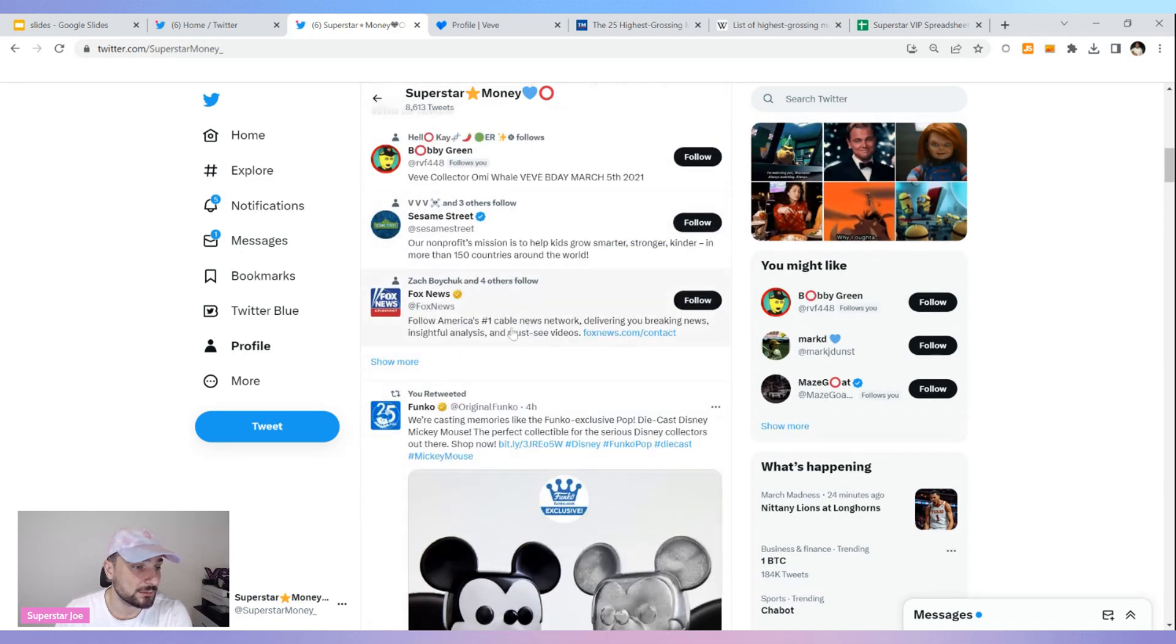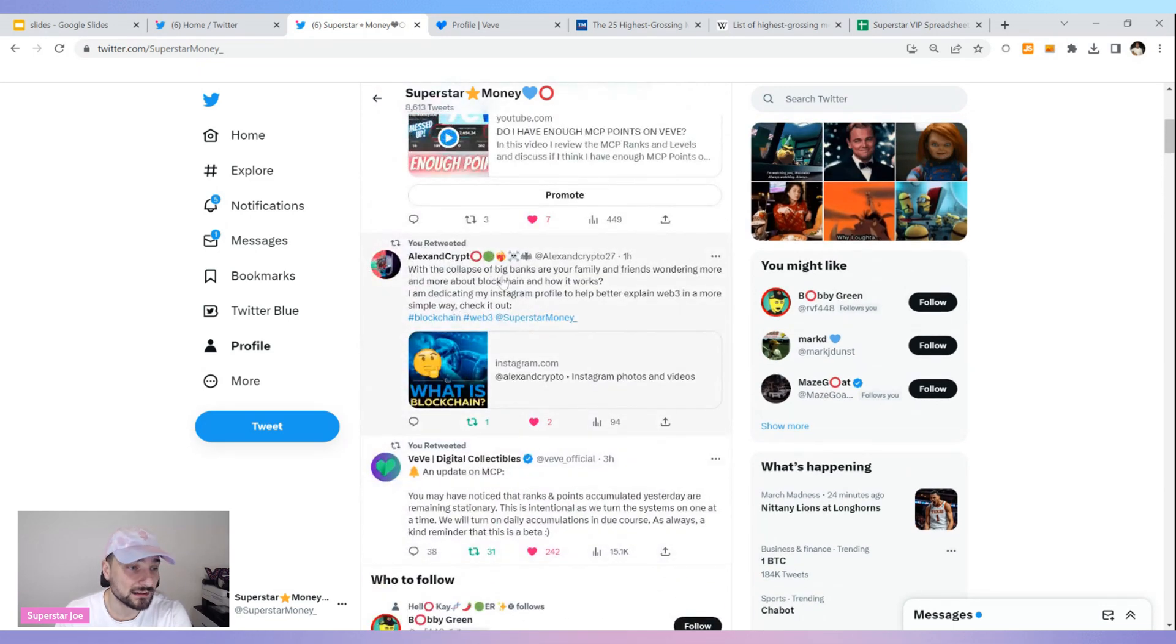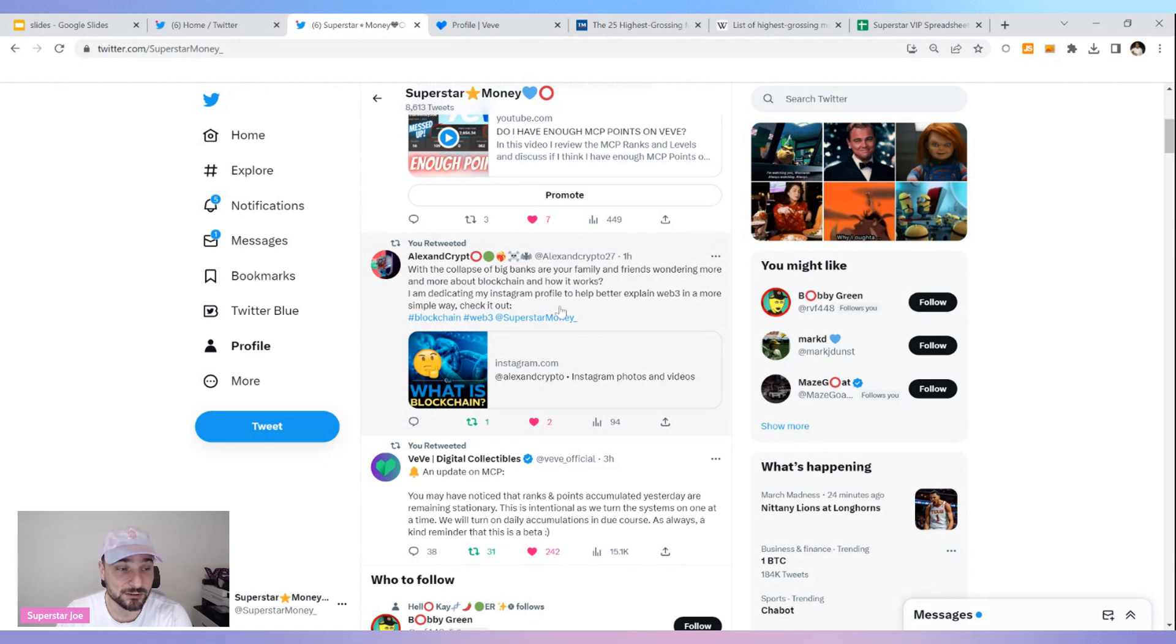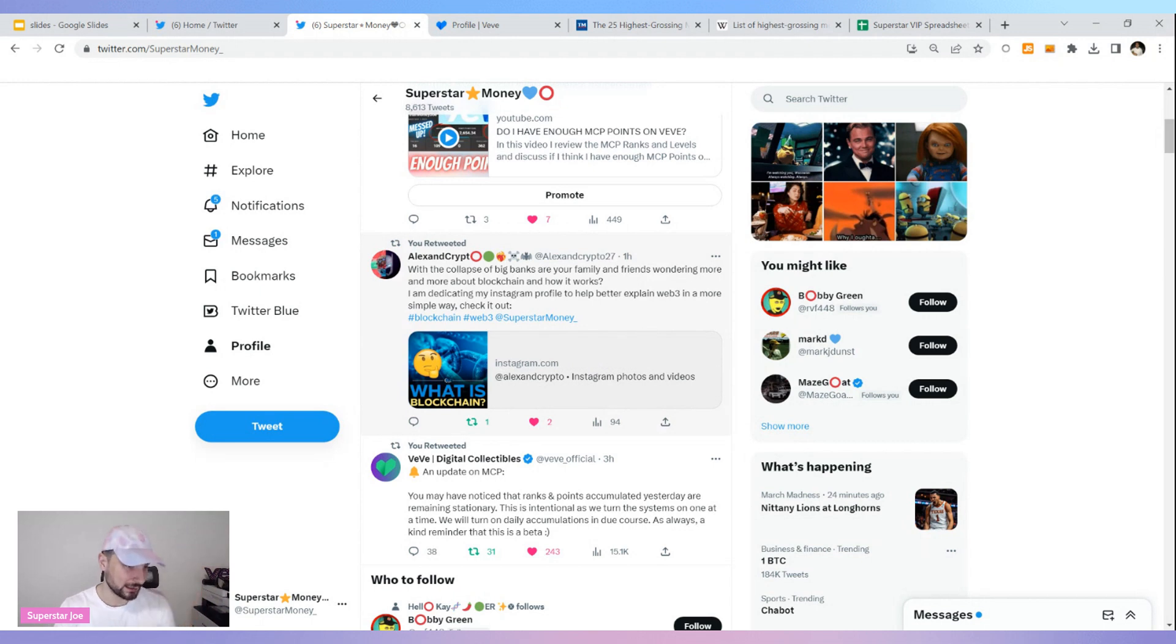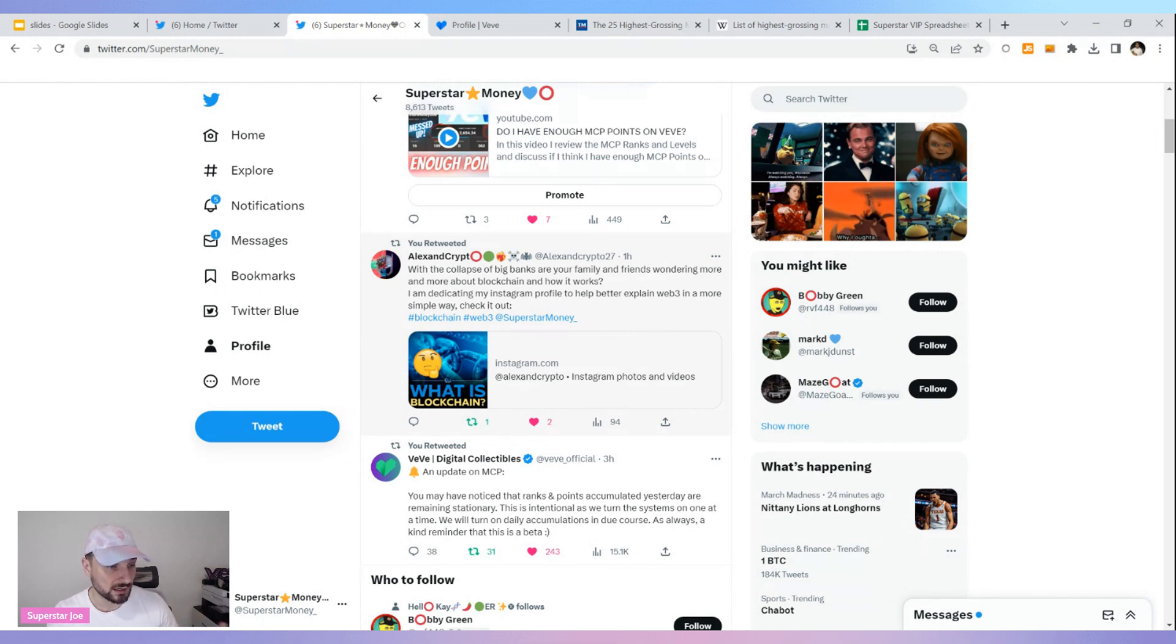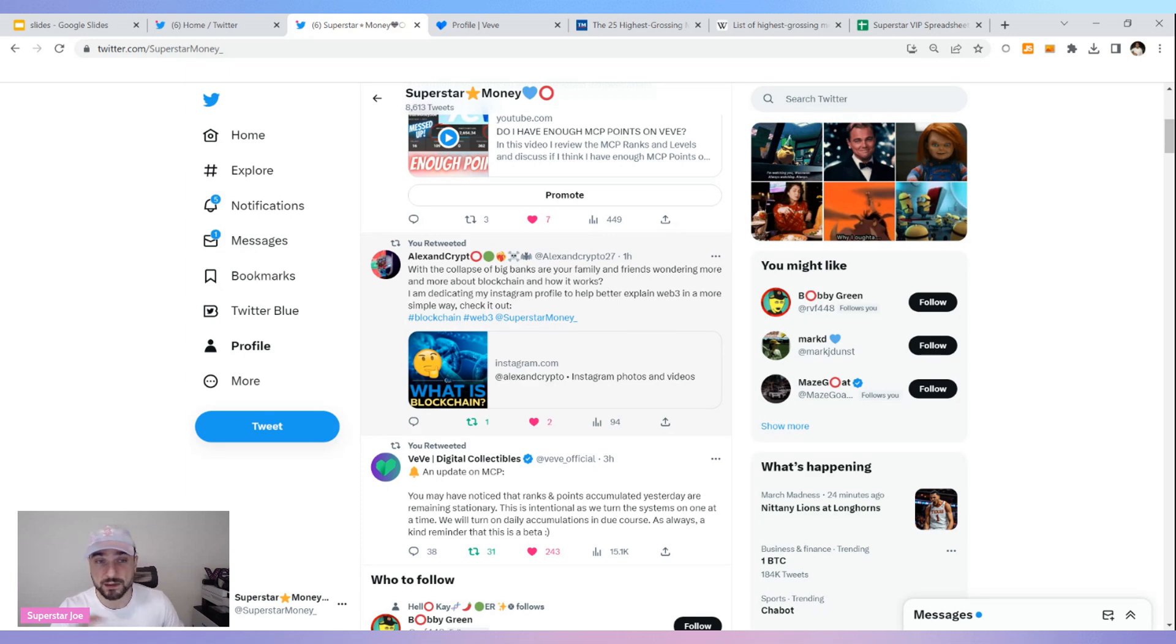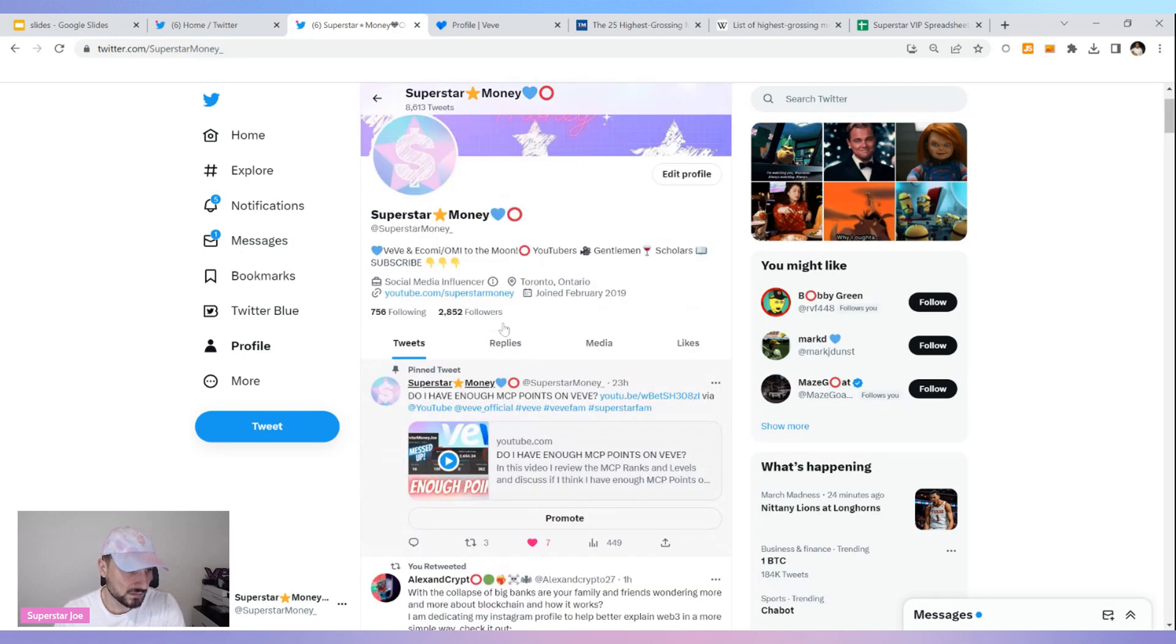Alex and Crypto: with the collapse of big banks and your family and friends wondering more about the blockchain and how it works, I'm dedicating my Instagram profile to help better explain Web3 in a more simple way. He's doing the work to try and educate the masses. If you guys see this tweet, go retweet it. It's only going to help the space. He's trying to make it simple for people to understand what blockchain is. The more people that become educated, the more they can educate others.